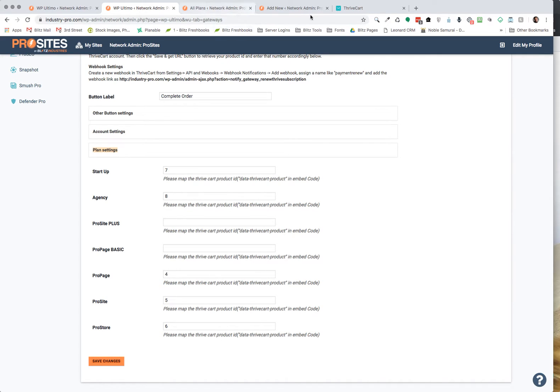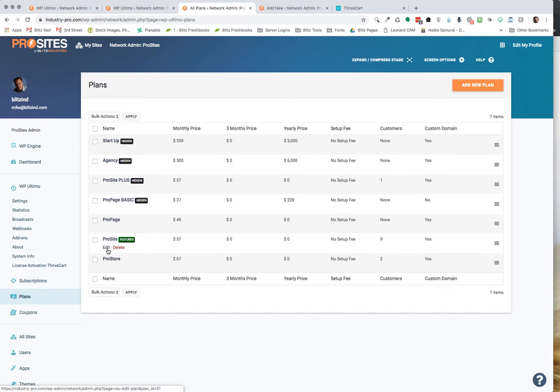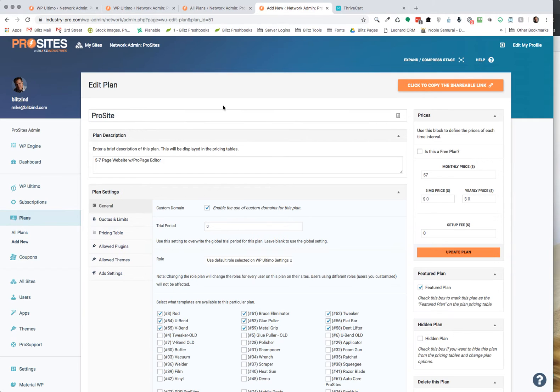The next thing you're going to want to do is go to your plans page and make sure that, I'm going to select on my pro site here, so I'll just go to a tab to make it faster. You want to make sure your trial period here is also set to zero.